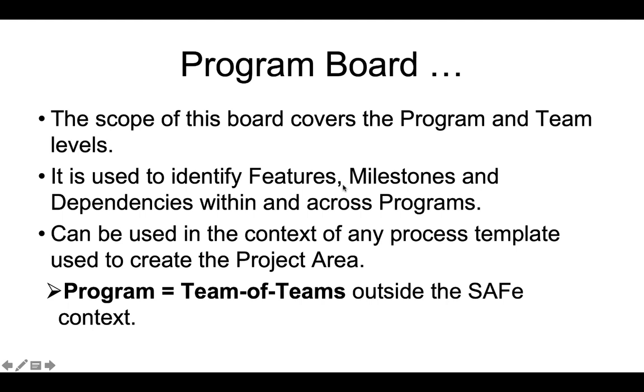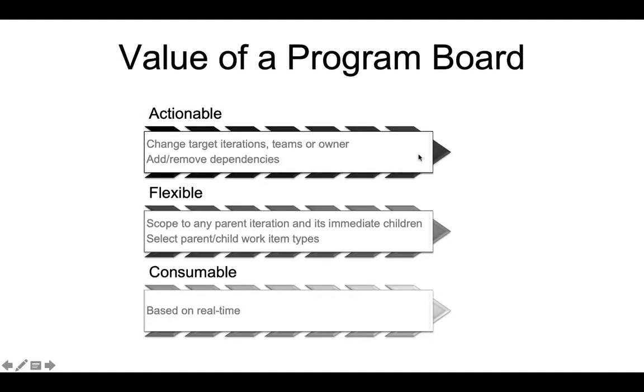In simple words, program board covers program and team levels. The program board can be used in the context of any process template. The terminology used here might appear to be SAFe specific but can be applied to non-SAFe process as well. For example, a program is nothing but team of teams.